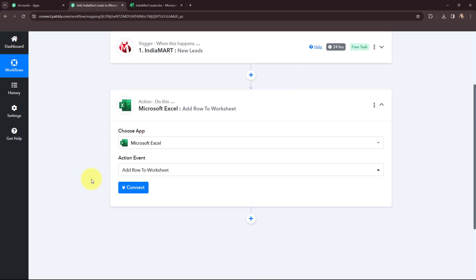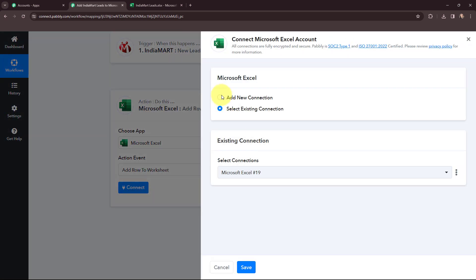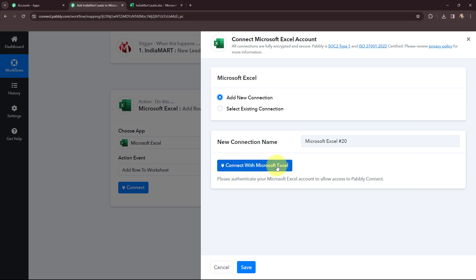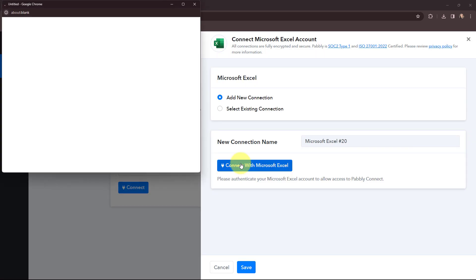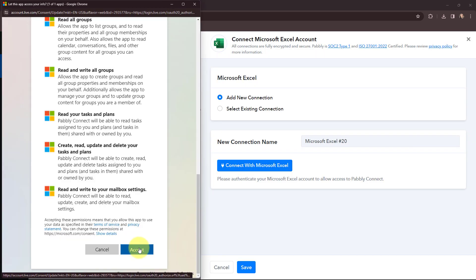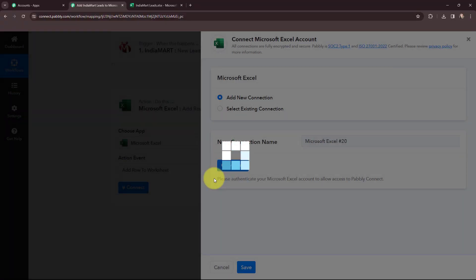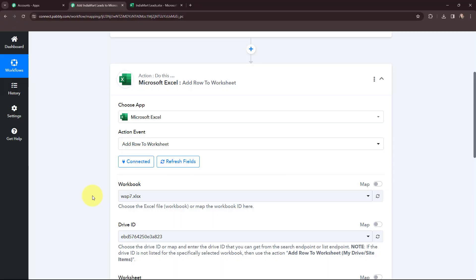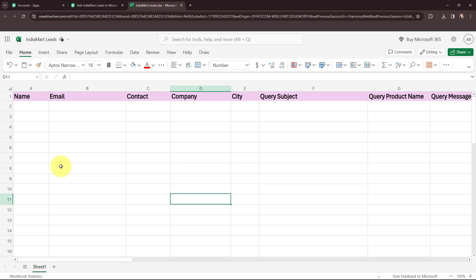To establish a connection between Microsoft Excel and Pabbly Connect, I will click on Connect, then click on Connect with Microsoft Excel. I have already opened my spreadsheet in one of the tabs. I will click on Accept as this is a secure access. The authorization was successful. Pabbly Connect has automatically detected my drive ID. Now moving to the workbook, I need to select my Microsoft Excel spreadsheet named India Mart Leads, which consists of specific columns and only one sheet.